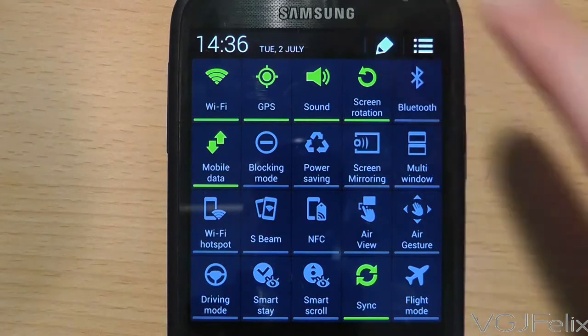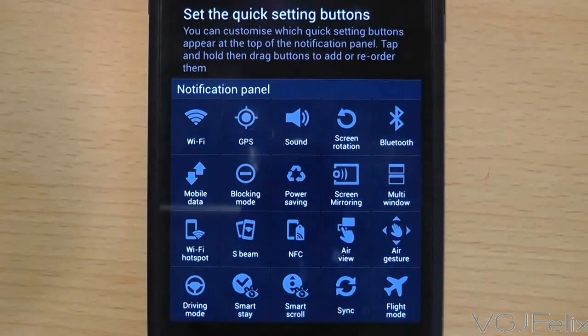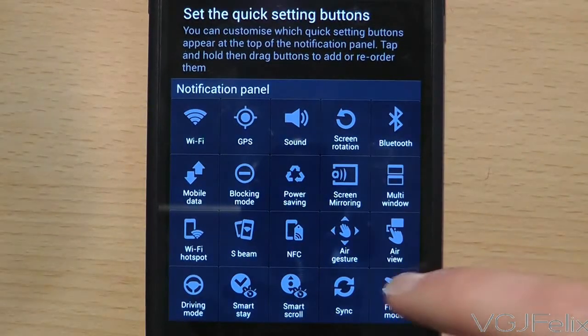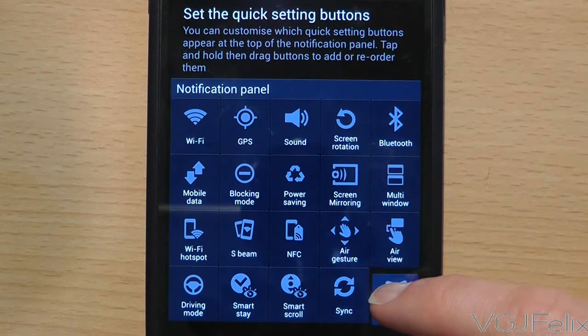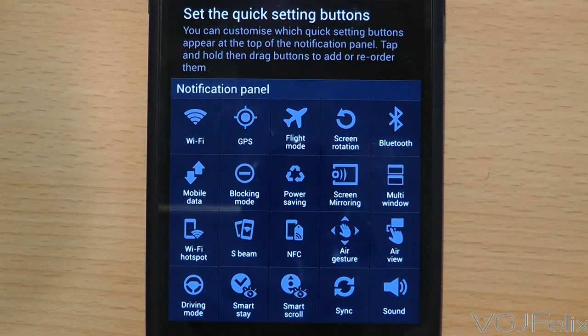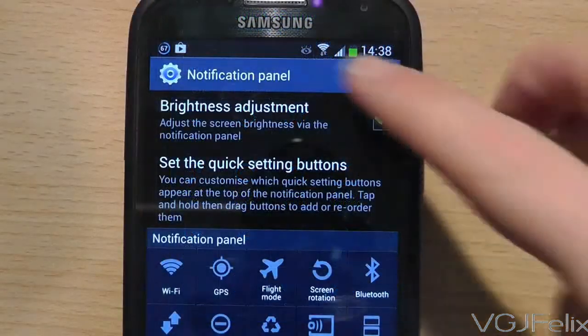To reorder an option, long press on it until you pick it up and then drag it to your desired location. If you drop it fully on another option that's already there, they will swap positions.